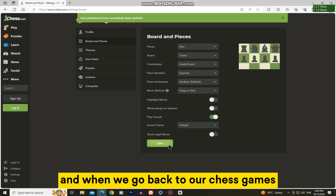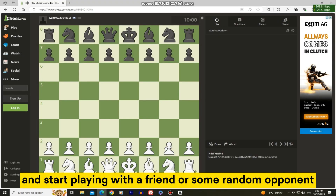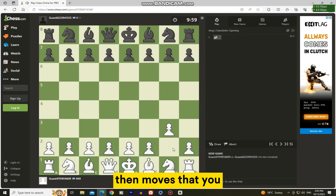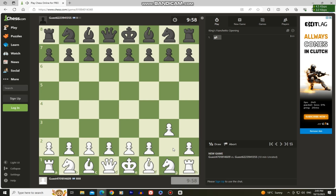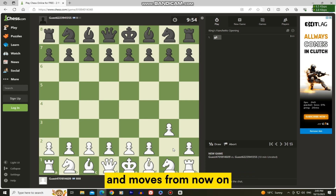When we go back to our chess games and start playing with a friend or some random opponent, the moves that you and your opponent make won't be highlighted anymore, and you can focus on your game and moves from now on.